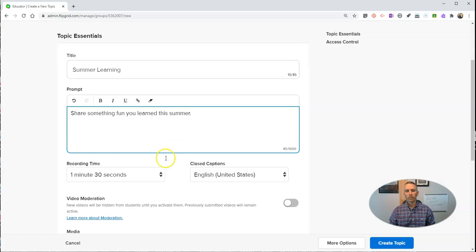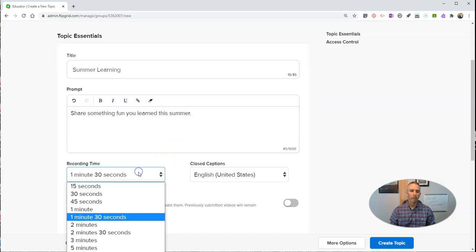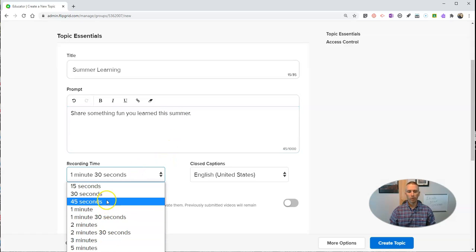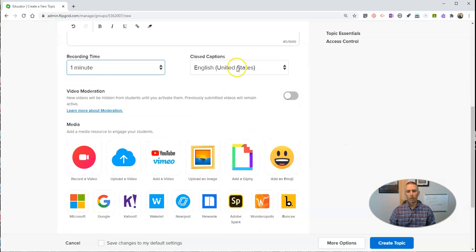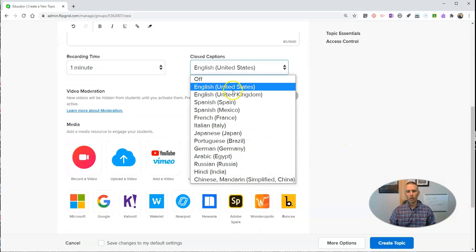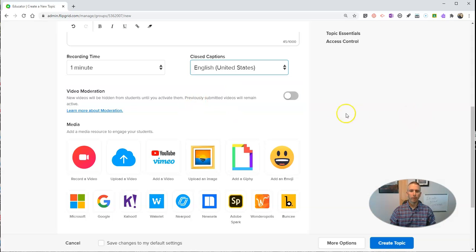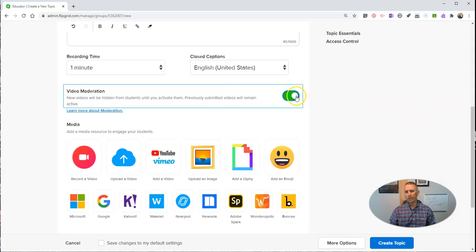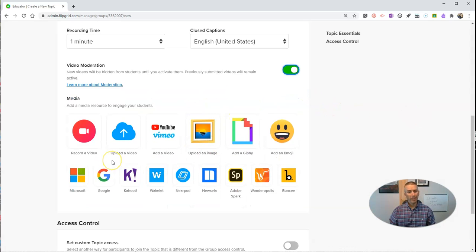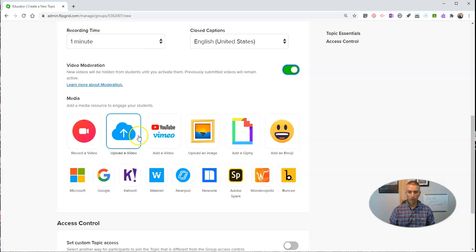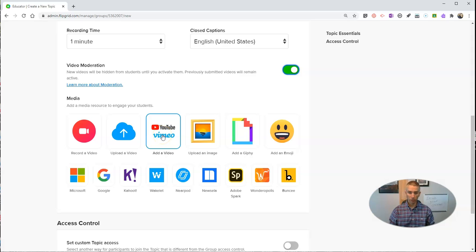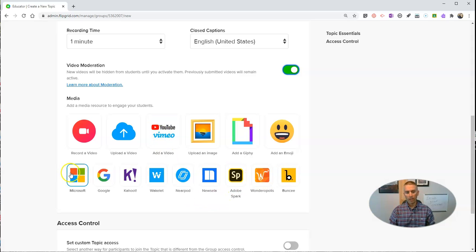Just like before, you can set your recording limit. Let's say one minute. Choose our captioning option. You can turn on video moderation. And you can record a video to be part of your prompt, upload a video, add videos from external sources, or use any of the other options you see down here.